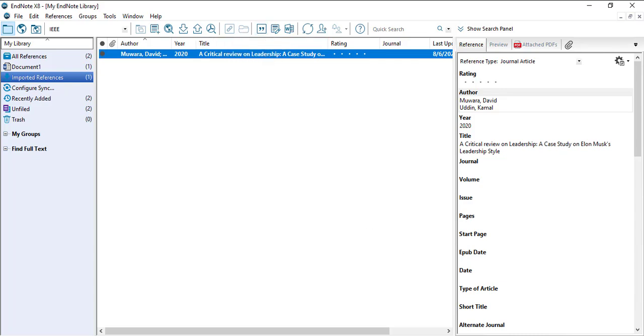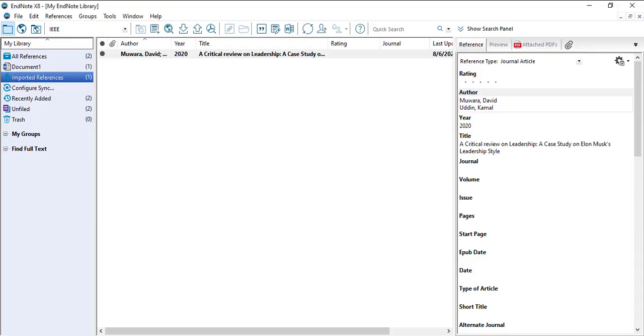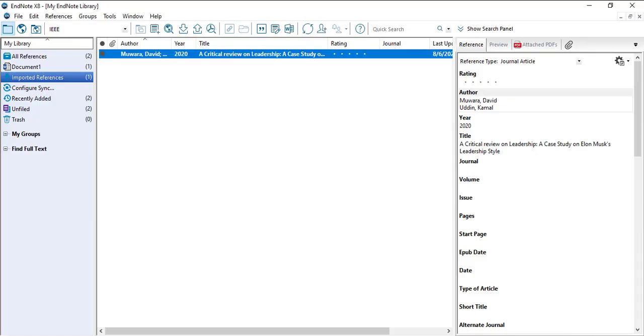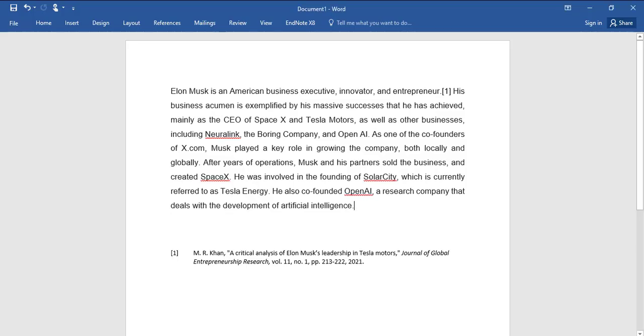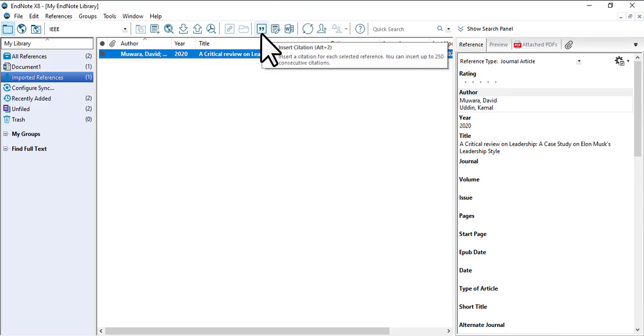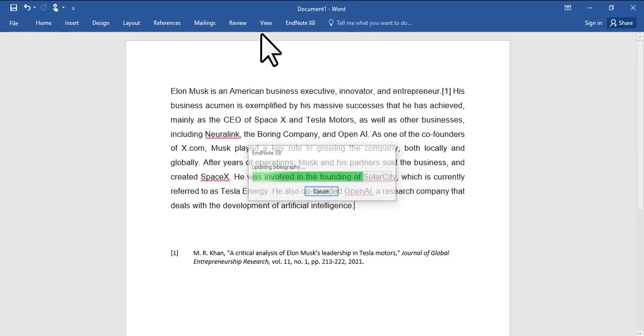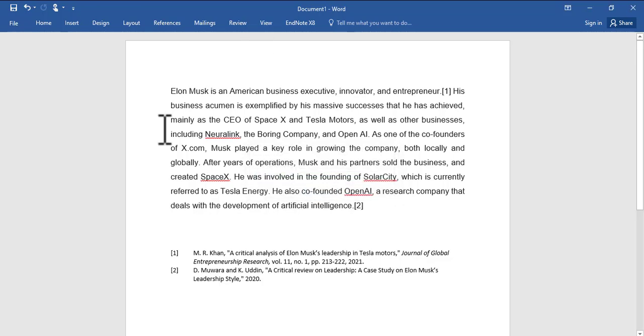Suppose that I want to enter here at the end of the paragraph. I just bring the cursor at the end of the paragraph, and then I select it and click on this. Here, automatically it will be inserted in your file. That's how the IEEE citation can be inserted in MS Word by using EndNote.